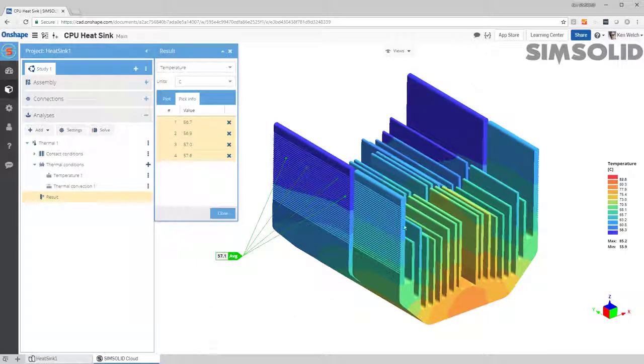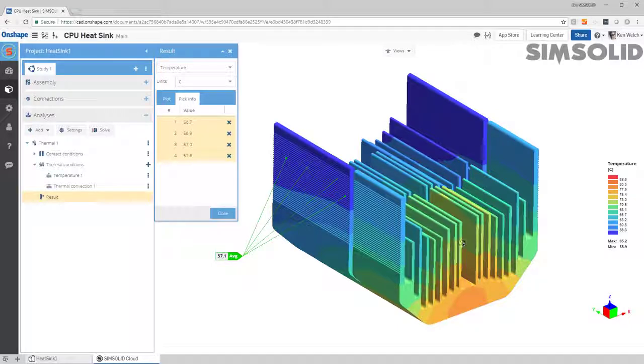Okay, so that's how you do a thermal analysis in Onshape and SimSolid. Thanks for watching.